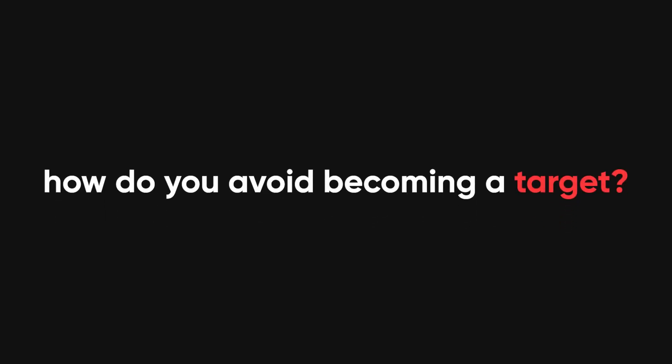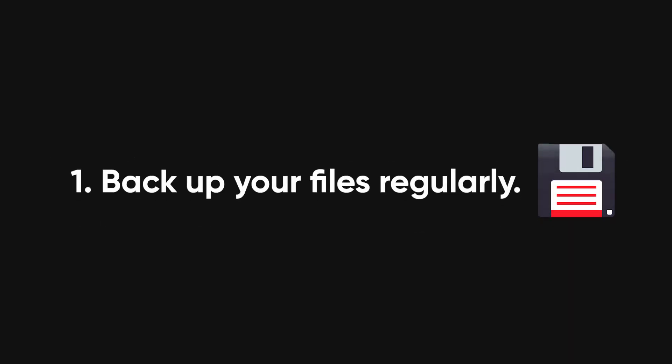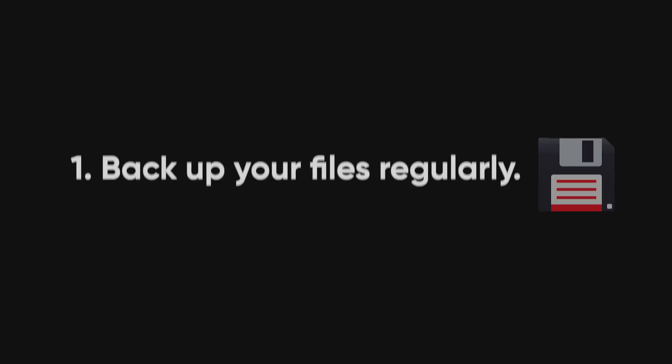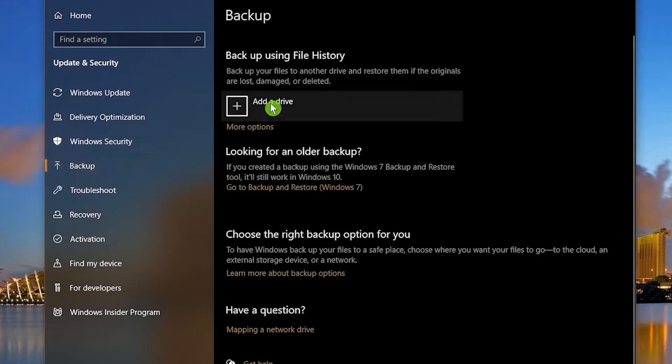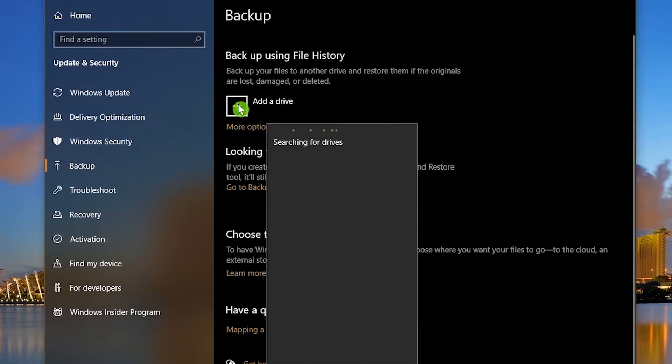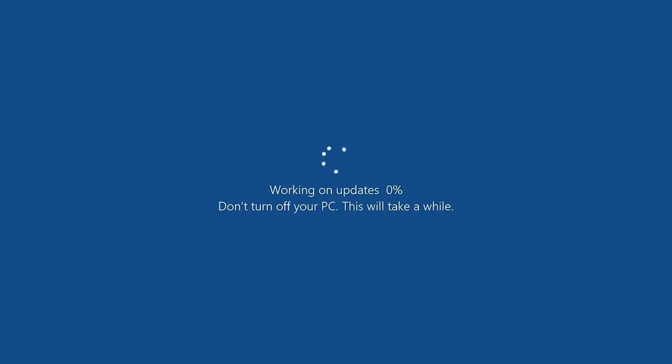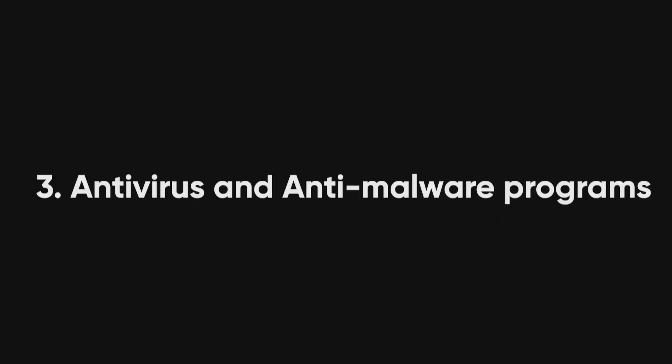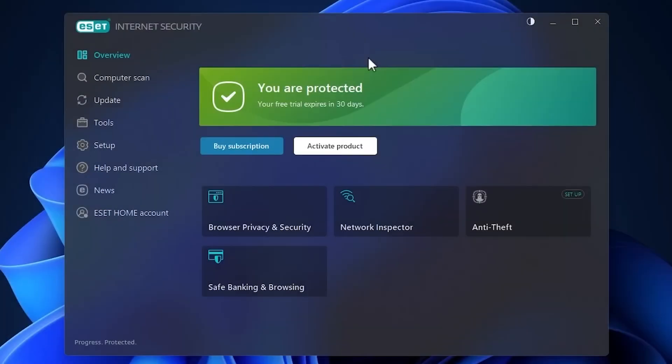So how do you avoid becoming a target? First and foremost, you need to backup your files regularly. Having a backup means you won't have to pay the ransom if you're hit. Keep your backup offline or in a secure cloud storage space. Next, keep your software up to date. Many ransomware attacks rely on vulnerabilities in outdated software, so updates are essential. And of course, using security software like antivirus and anti-malware programs can help spot ransomware before it takes hold.